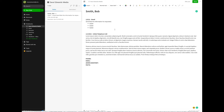If Bob becomes a regular client and we have ongoing conversations and meetings, I might want to create a separate notebook for Bob, which I can then put in a stack called Dave Edwards Media. But for now we're having just a quick conversation — the conversation Bob and I have may last a week or a month — so the single note method works very well for me in Evernote.